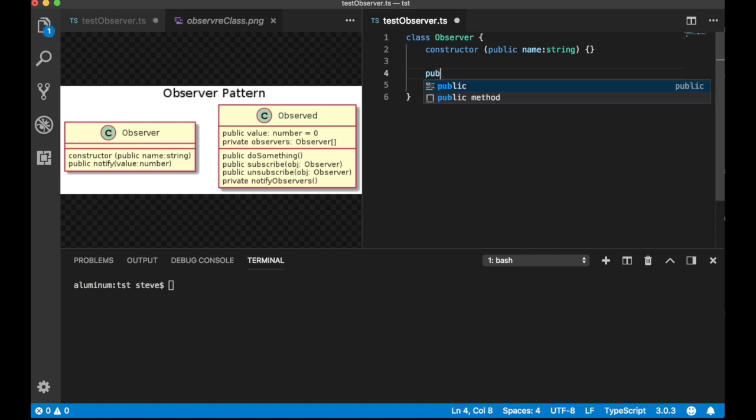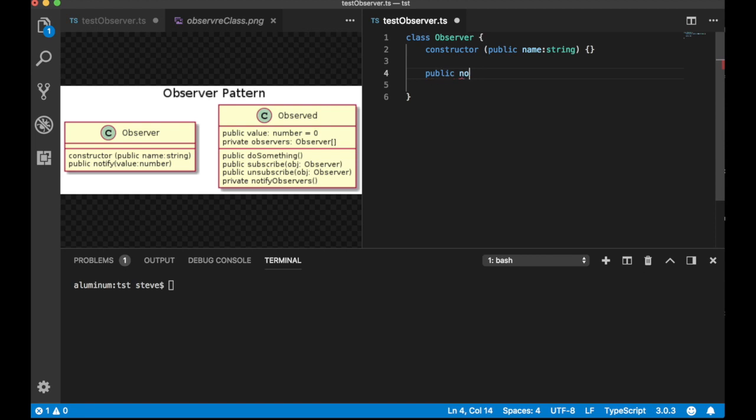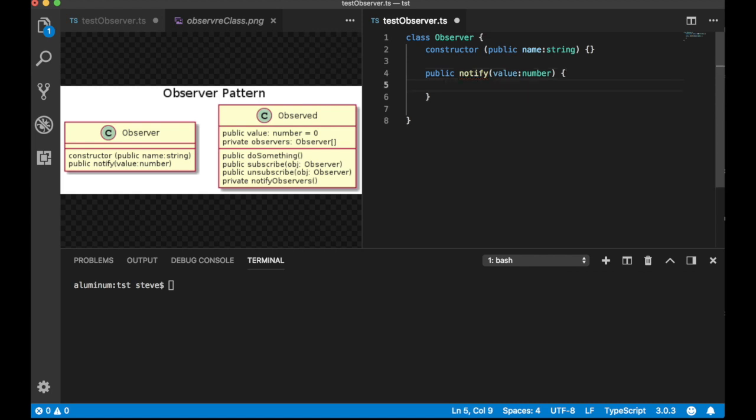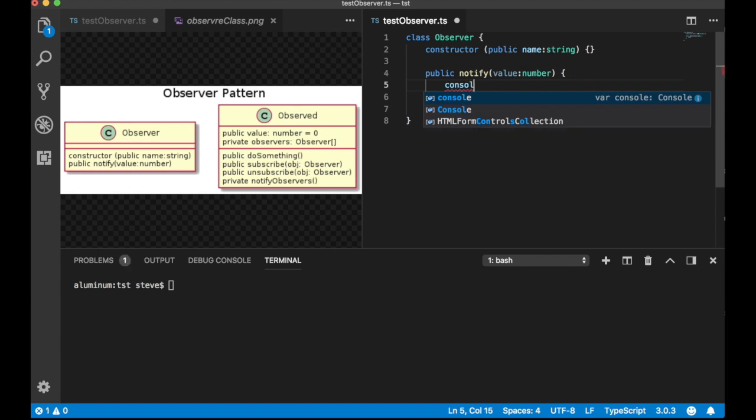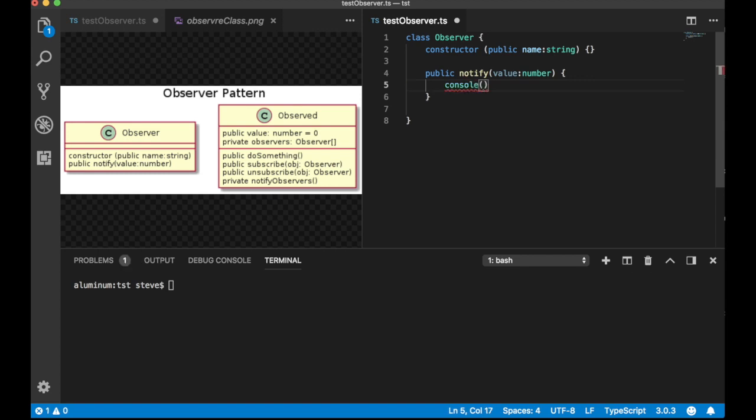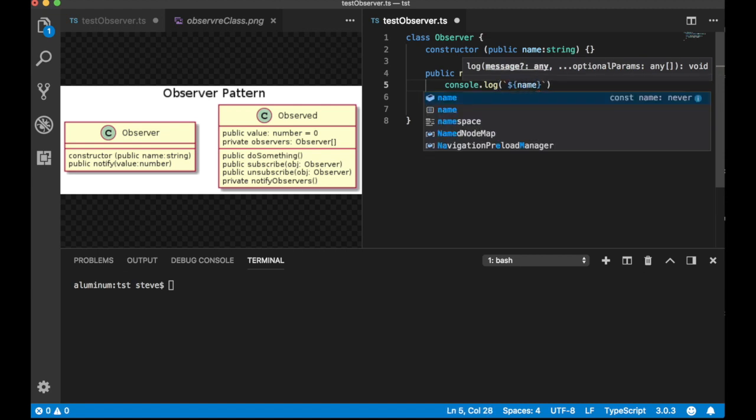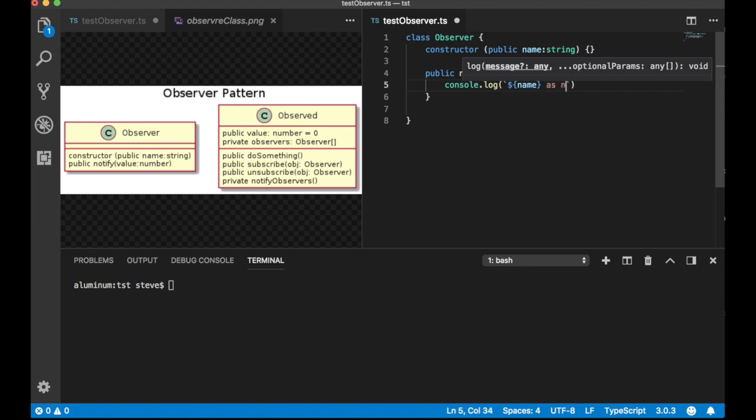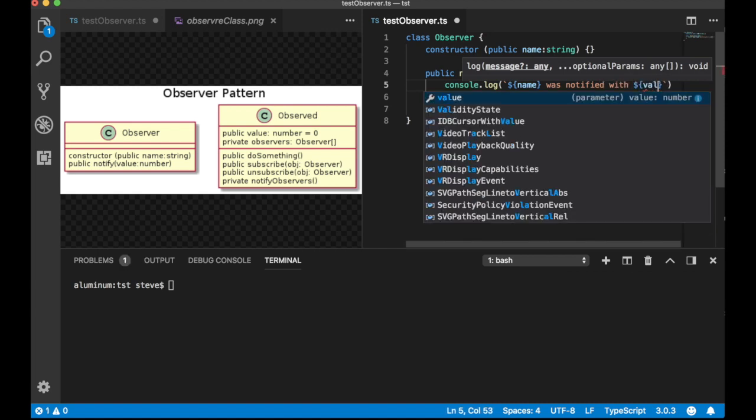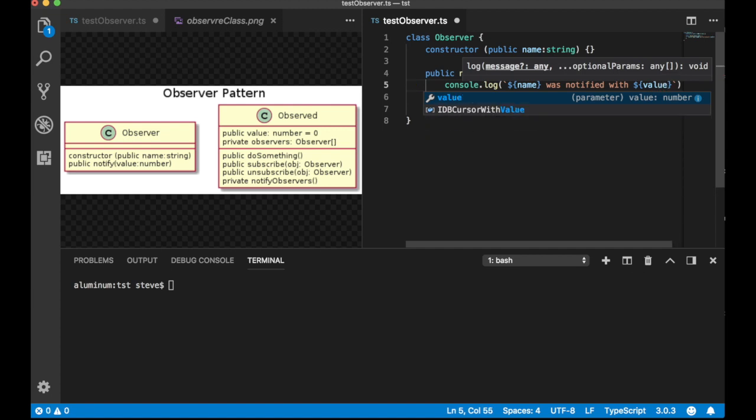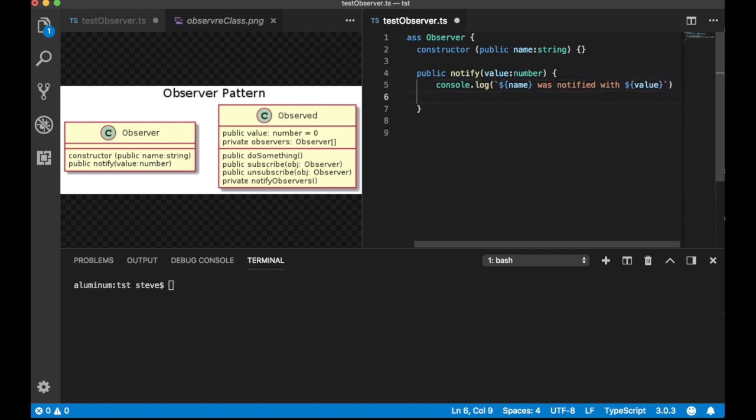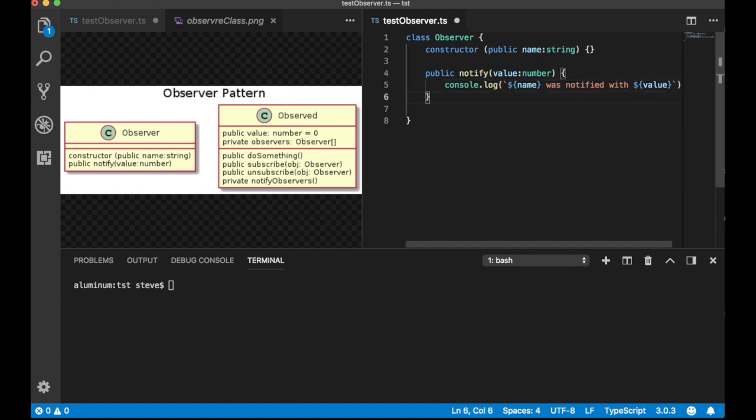When you declare a variable in the constructor to have public or private status, then it will automatically fill that in. So you don't actually need to implement the constructor directly. That takes care of the constructor. Let's do the notify. And it requires a number. And the implementation is simply going to be to log out that I've been notified. So, console.log, how about this, dollar name was notified with dollars value. I think that will do it. That's all I really require. I think that's really the whole class. Obviously, in a real situation, you want to do more than that. But just for testing the concept of an observer and observed class, that will give us the information we need that the thing was called.